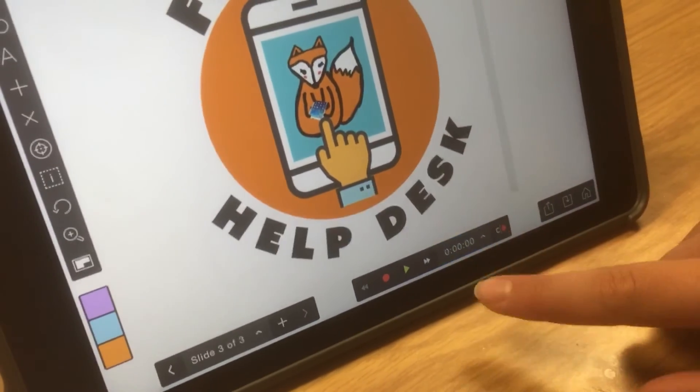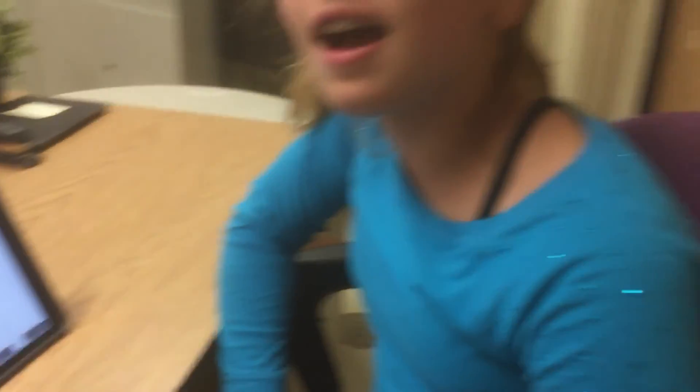And that's mainly how you do it. I'm Hannah, and thanks for watching this YouTube video on the Fox Hill Help Desk. Thanks for watching. Please subscribe.